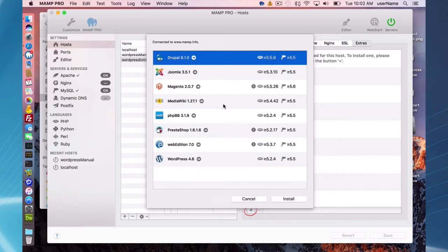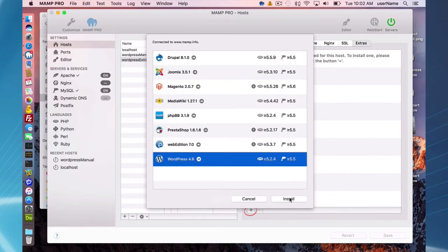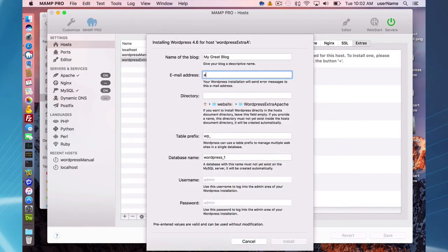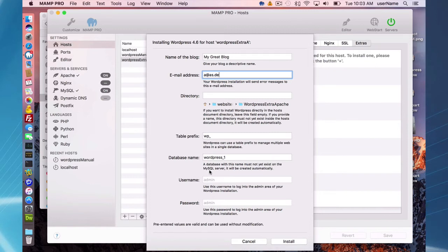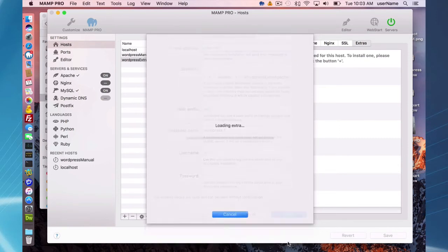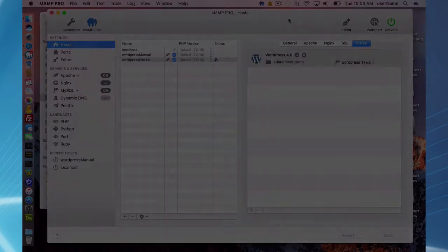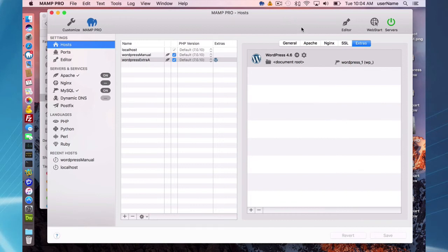To install via Extras, press the Extras tab and you'll see WordPress 4.6 available. Fill out the fields: you can set up a subdirectory if you want, set a table prefix, and the database name is already set up for you. The admin username and password default to 'admin' — it's recommended that you change the password later. Go ahead and press Install.